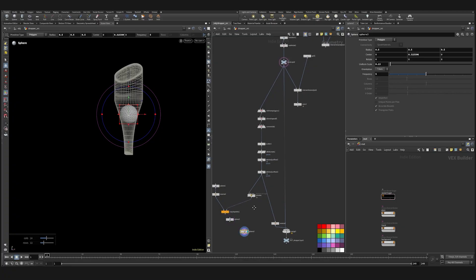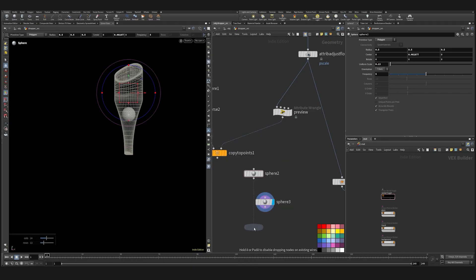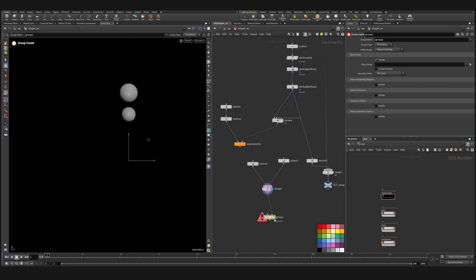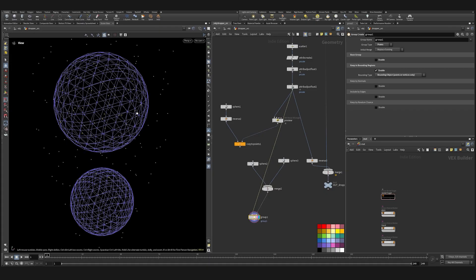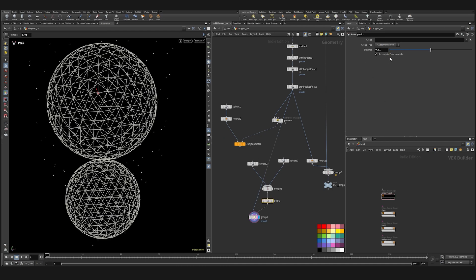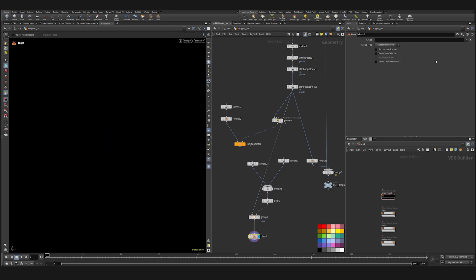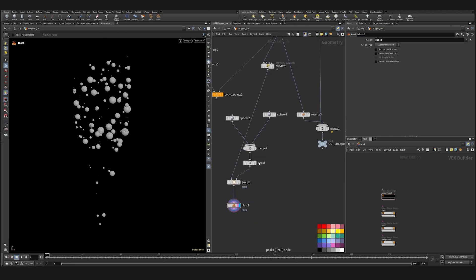Let's look at the basic shape as a reference. Let's merge them together. Let's use them as the group reference to delete the points that would be inside these two spheres — keeping bounding regions, bounding object. We can peek those spheres a bit so we will definitely capture those points that are too close to our big spheres and blast them away.